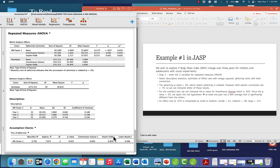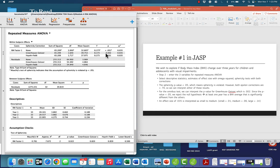We can interpret the corrected results for either the Greenhouse-Geisser or the Huynh-Feldt. We are going to choose the Greenhouse-Geisser. Looking at the repeated measures factor 1, Greenhouse-Geisser row, we see an F statistic of 8.173 and a p-value of 0.002. Since this p-value is less than 0.05, we will reject the null hypothesis. This omnibus test is telling us that at least one year has a BMI average that's significantly different from the others in the population.